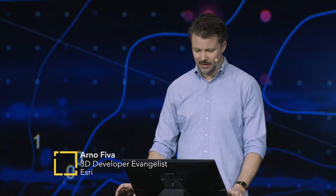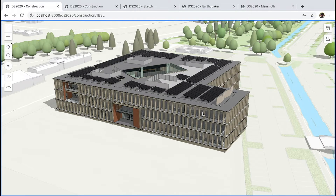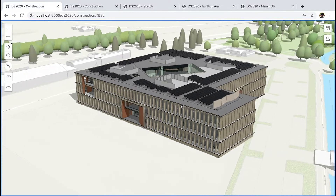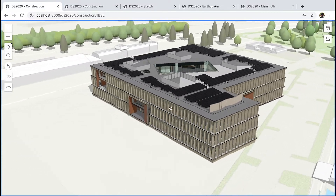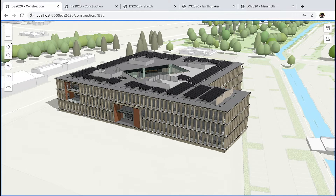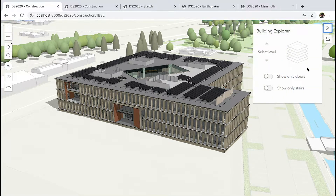The Building Scene Layer is a powerful layer type of the 3D JavaScript API. It allows us to visualize detailed designs for construction of new buildings coming from BIM data. This is an example showing the new building E that's currently being constructed on the Esri campus in Redlands. With such comprehensive and detailed building models, using filters is key to interact with the data.